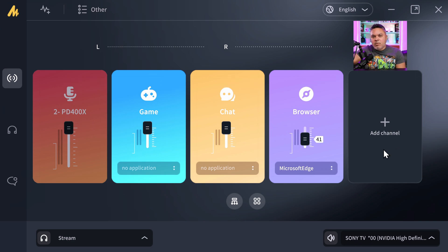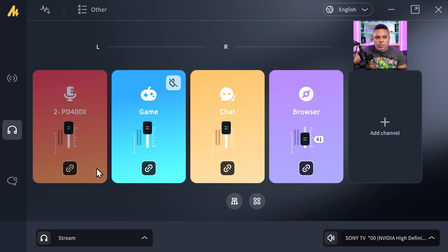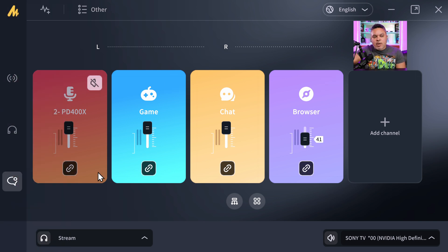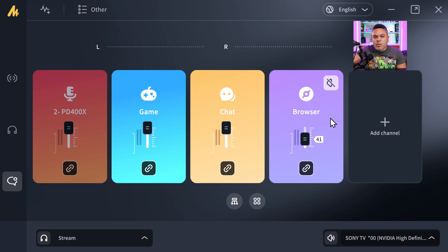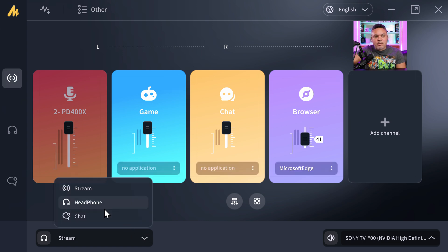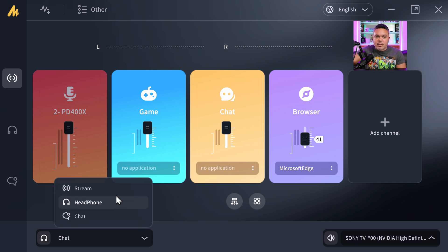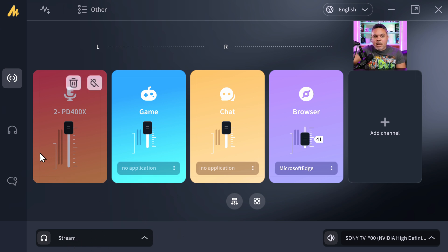Stream, headphone, and chat are the three modes or menus you can switch between. The stream section shows your streaming applications and hardware and how to set them. The headphone section is what you want to monitor and listen to — you can link or unlink sources, or just mute them. The same goes for chat: you can select chat apps, check off link or mute, and toggle audio sources on or off. There's also a fast switch button at the bottom to quickly toggle between monitoring modes.